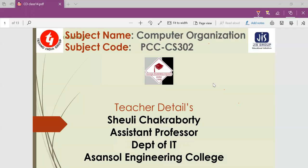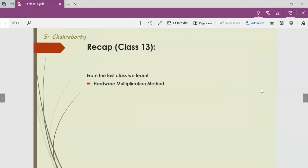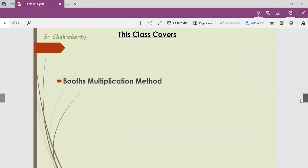Hello students, myself Sivoli Chakrabarty, Assistant Professor, Department of IT, Asensual Engineering College. Our subject is computer organization. This is our 14th class. In the last class, that is class 13, we learned about the hardware multiplication method. And in this class, we will be learning Booth's multiplication method.